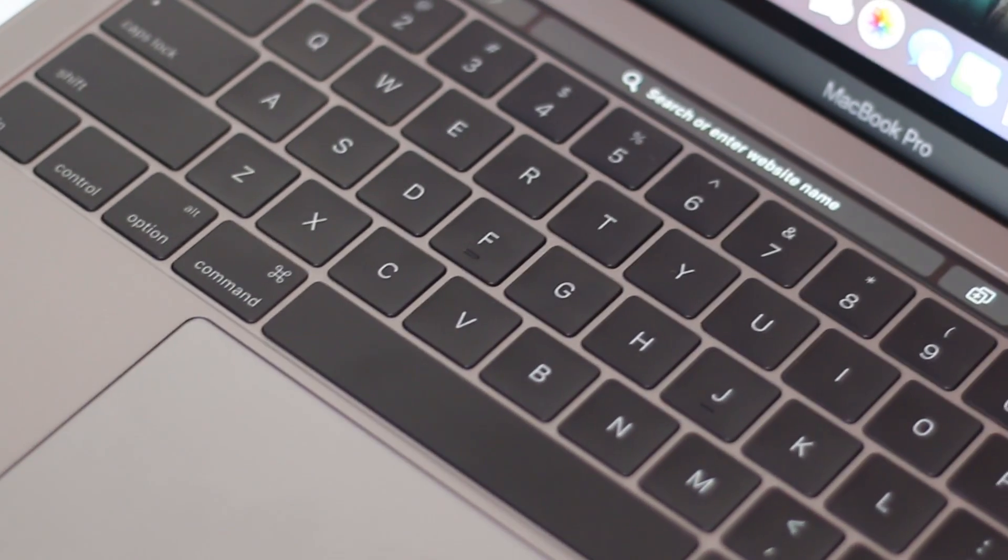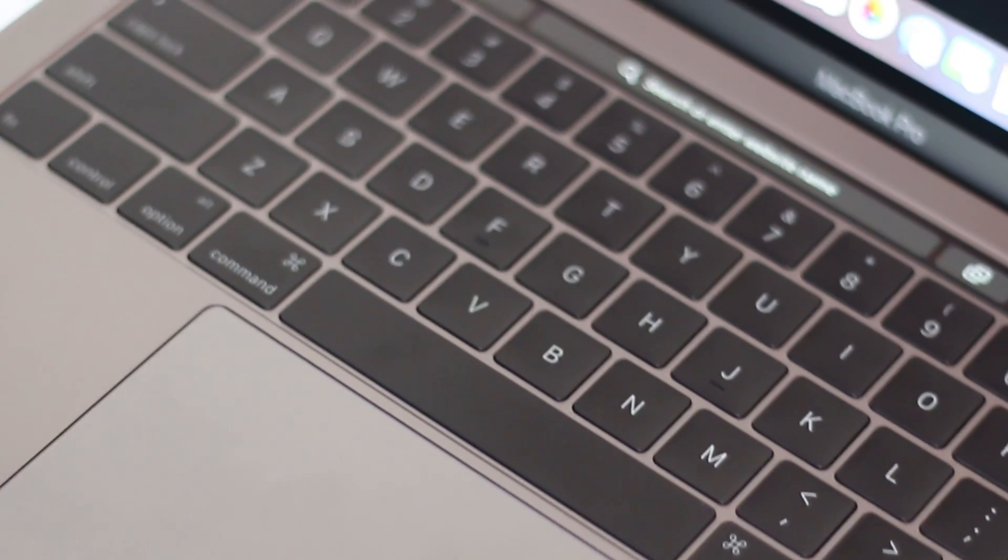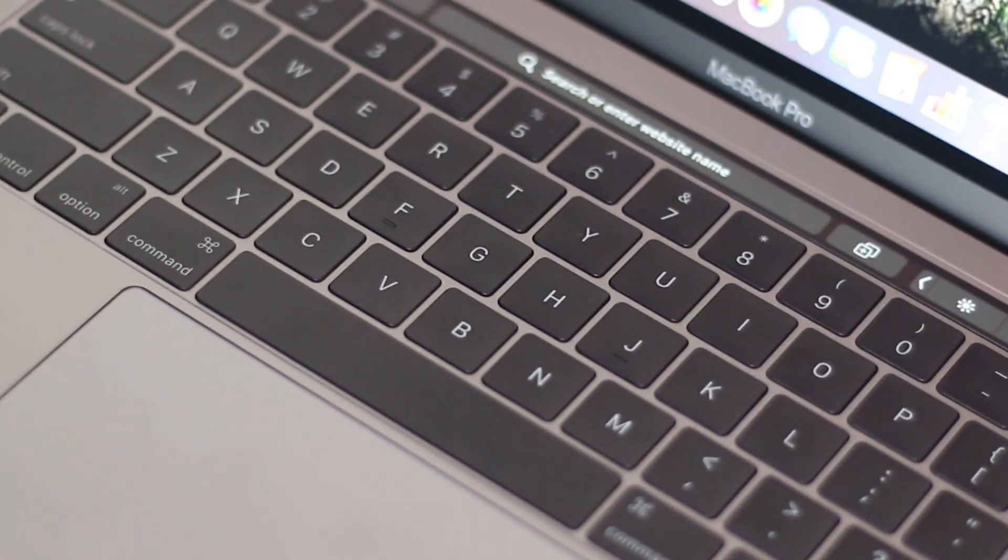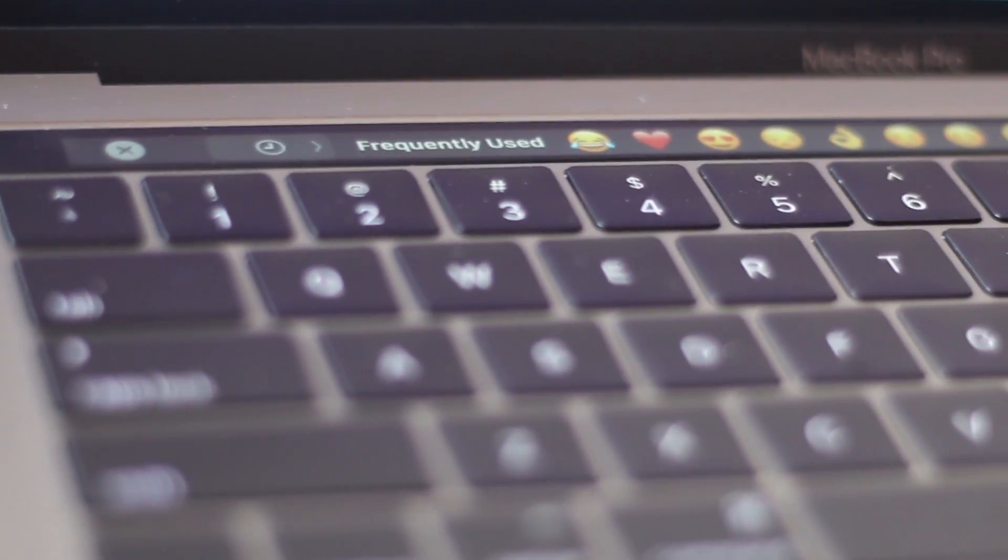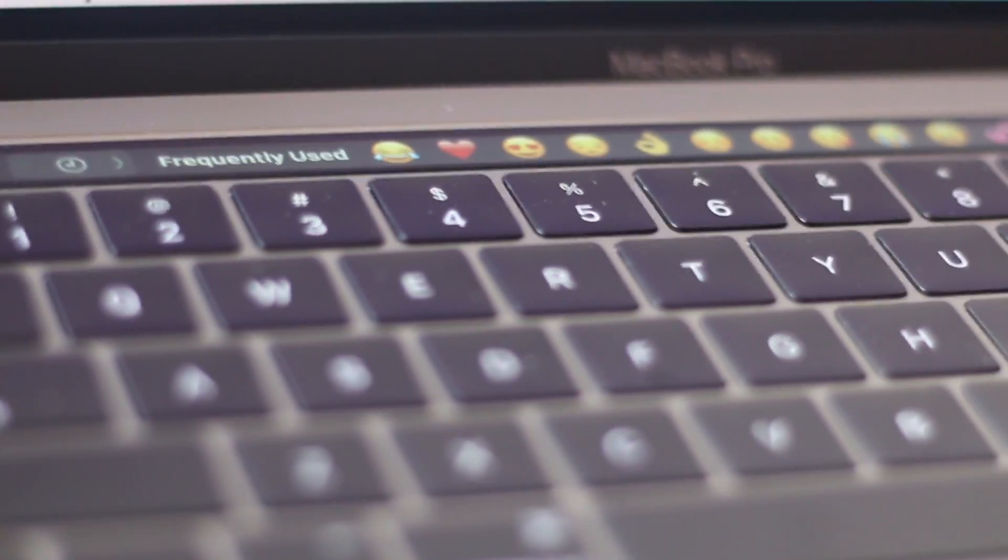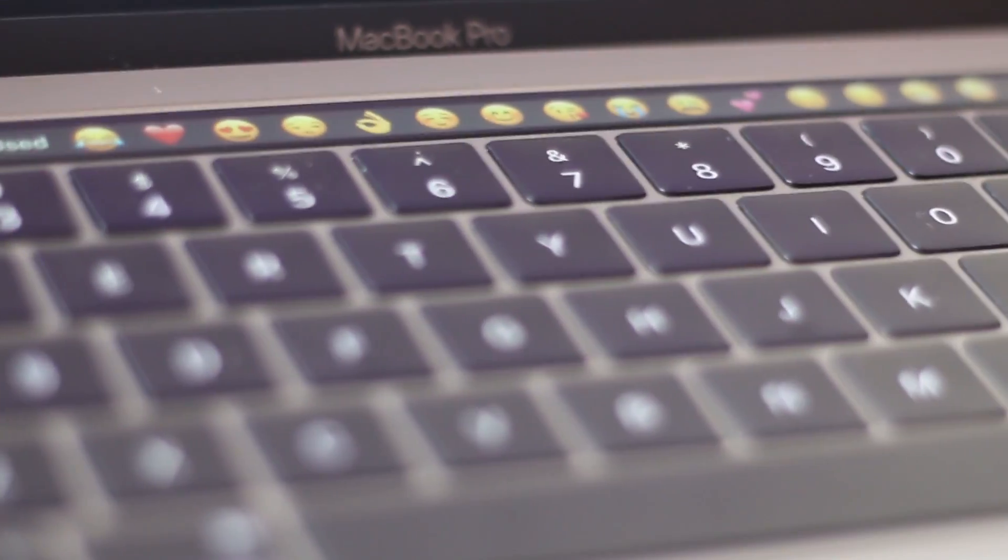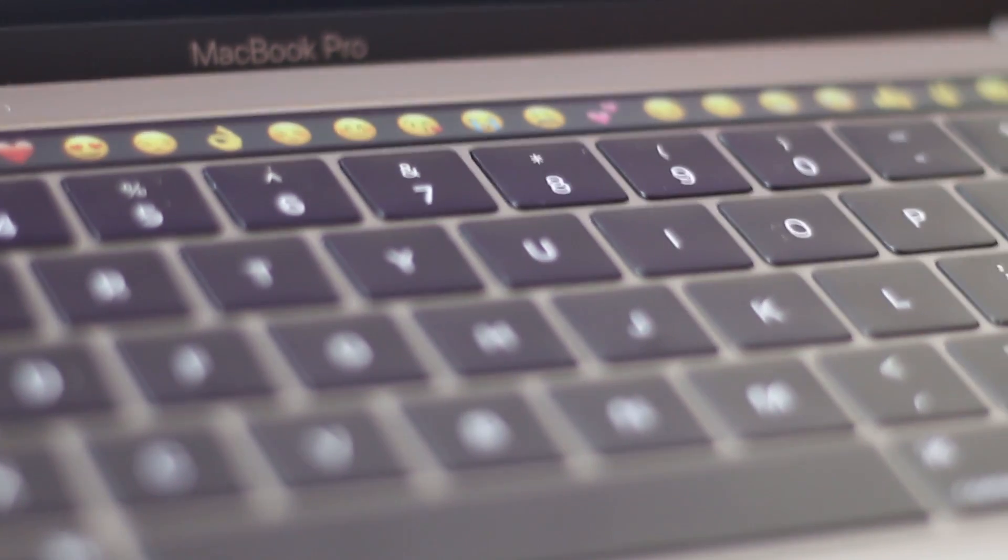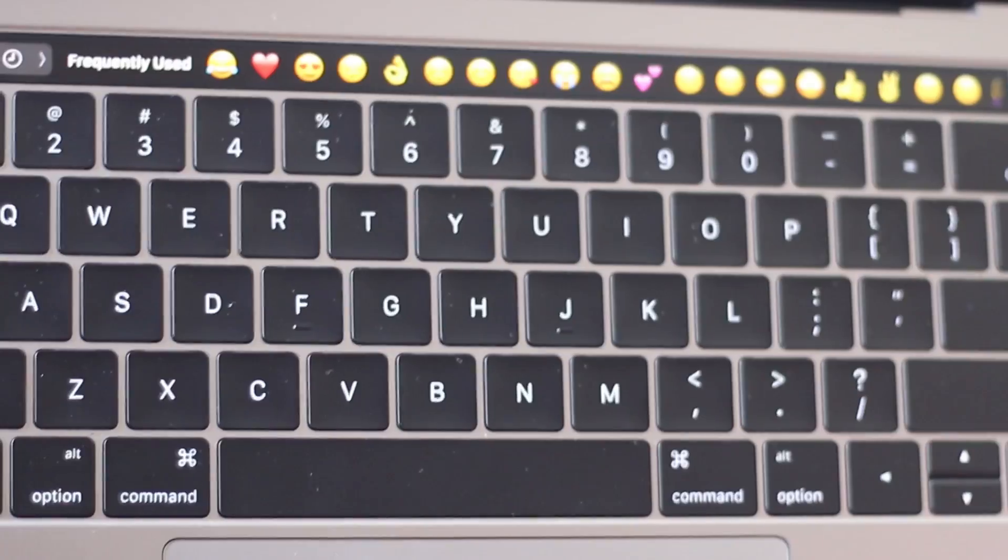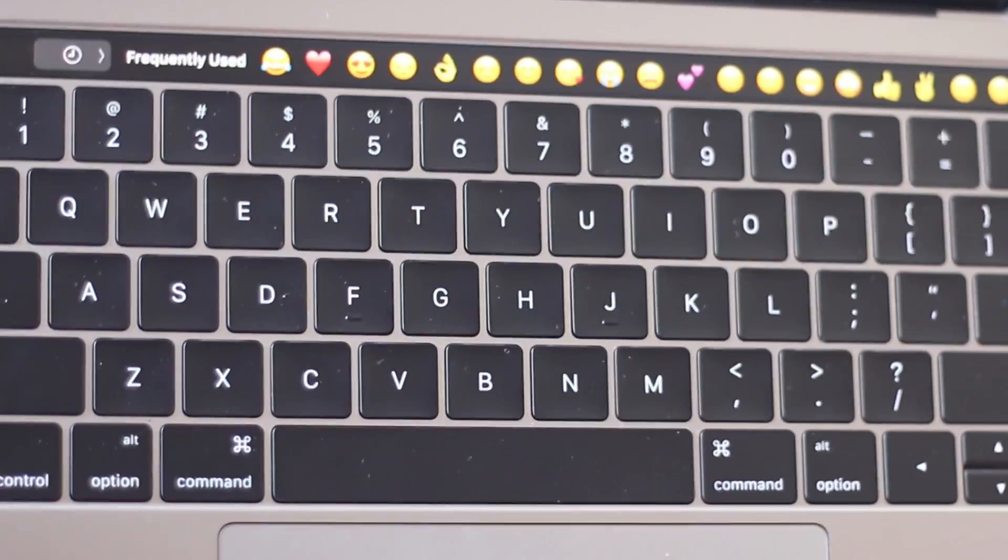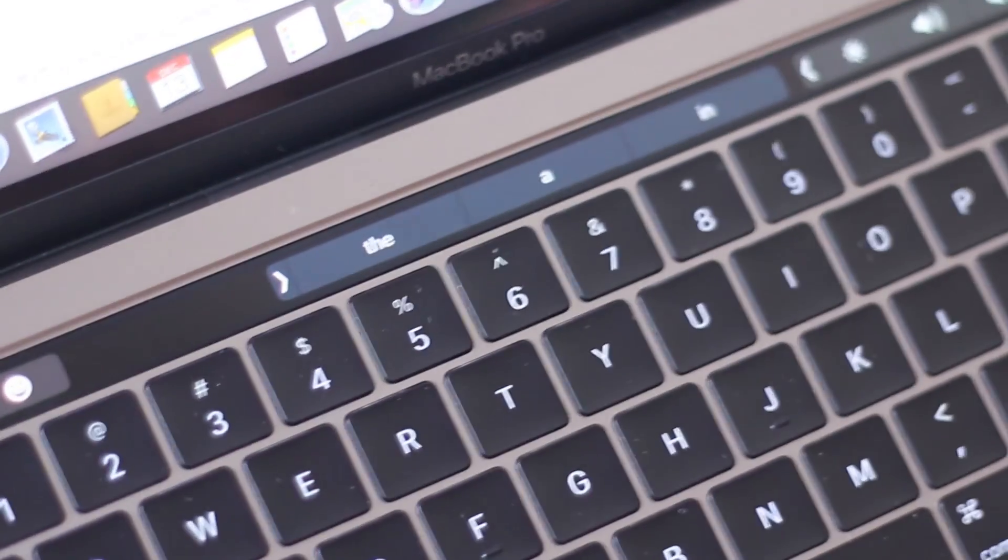But I think if you want to show off the touch bar the best thing is to use emojis because this will be something really attractive. In the time that I used the MacBook Pro this was the most fun thing to do. I mean just scrolling around with this emoji bar and just sending off random emojis, it's pretty damn fun.